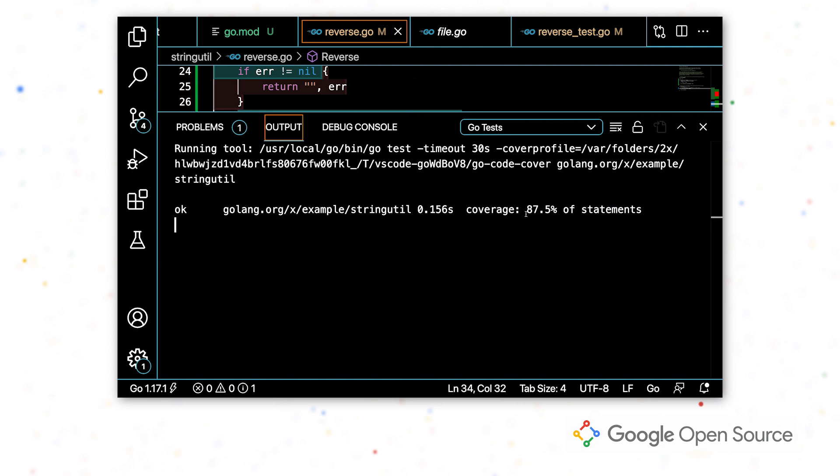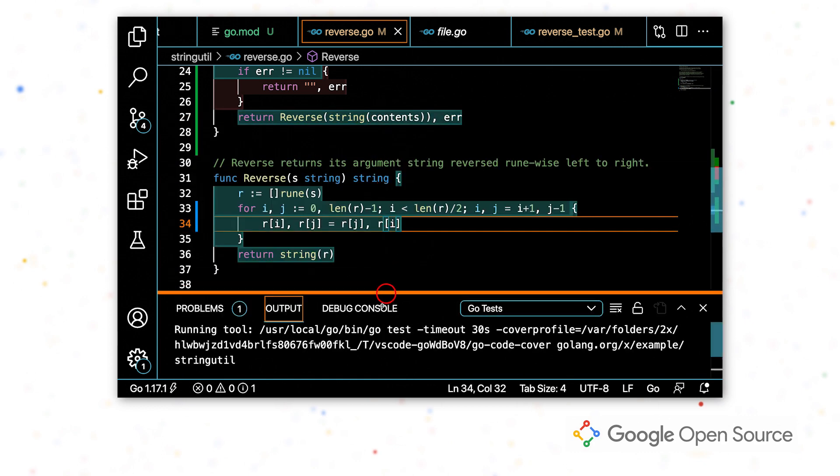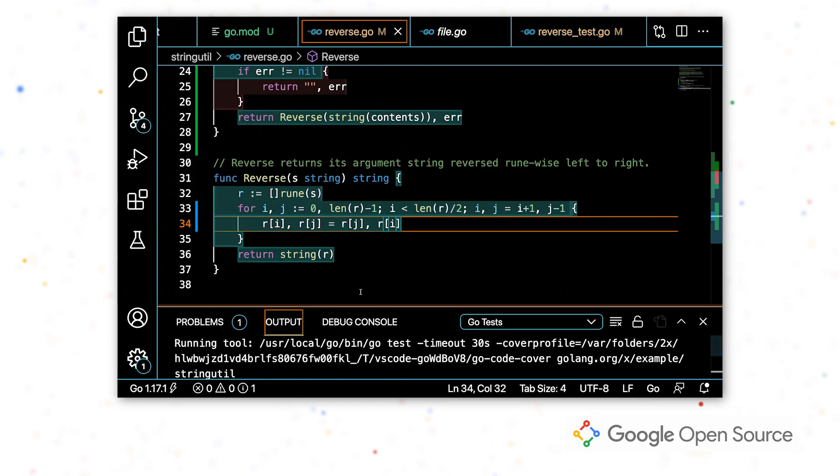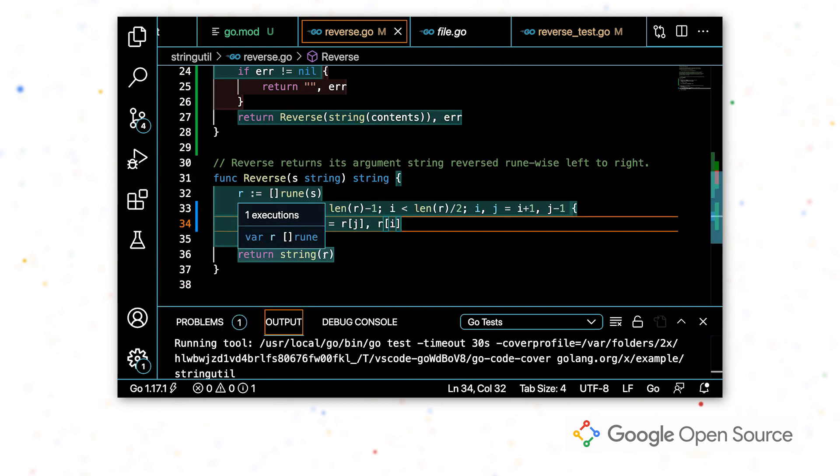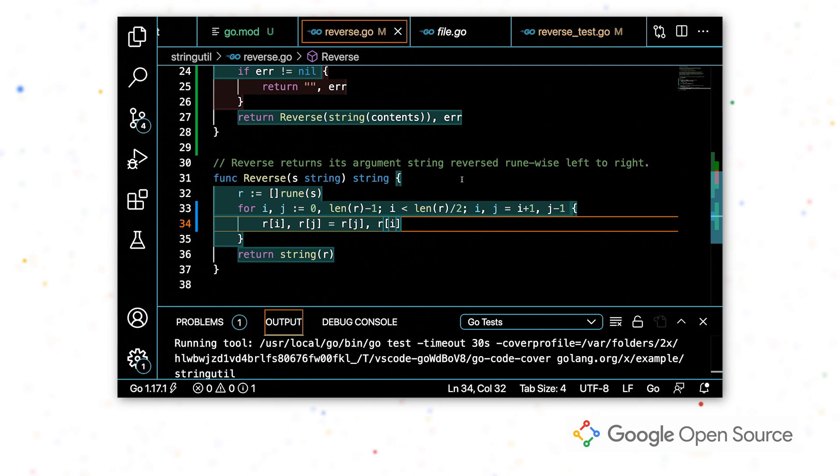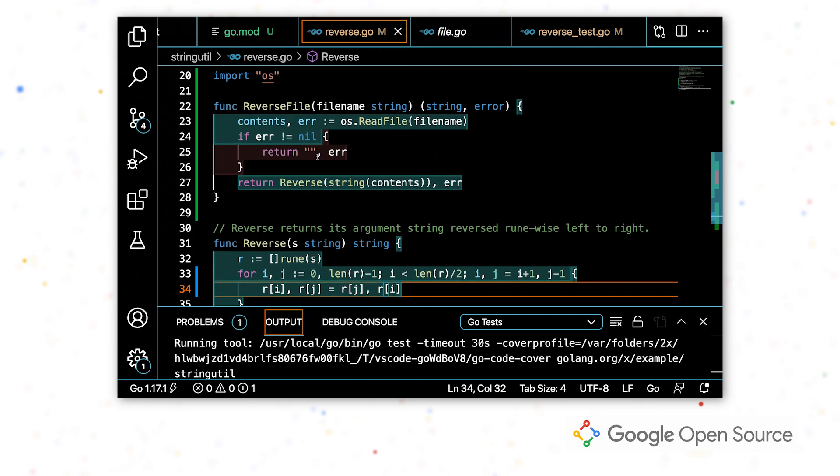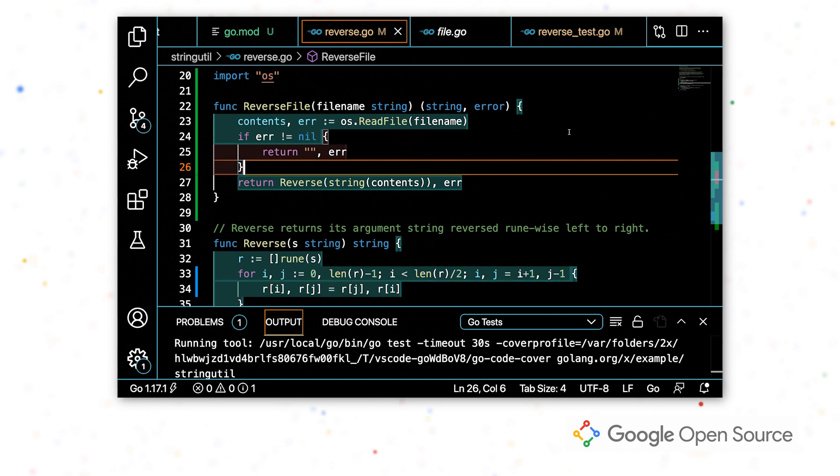I kind of want to look more in detail about what is actually covered. So if I go back to my source code, I can see that the lines that are in green were lines that were covered by a test and lines that are in red were not. So in this case, I might want to add a test that covers this case where the error is non-nil.